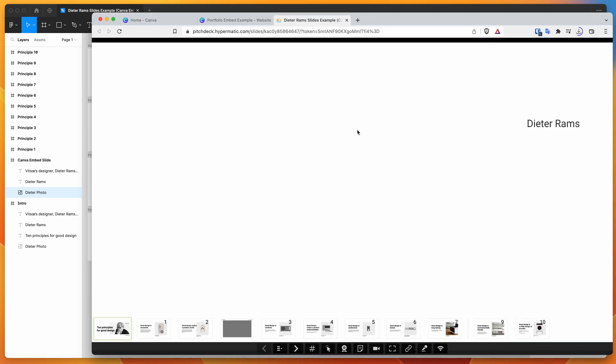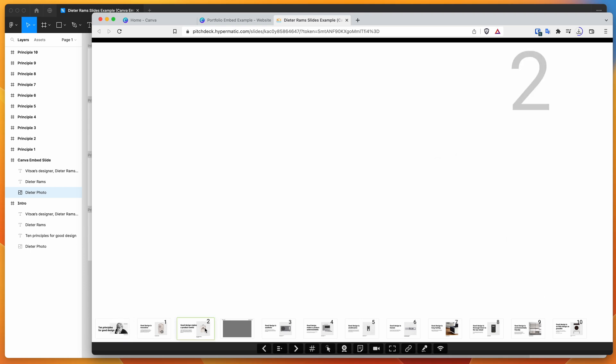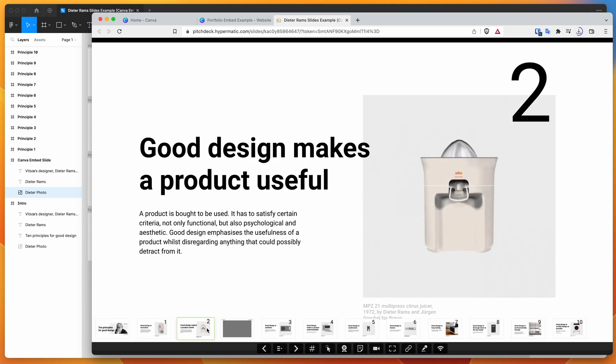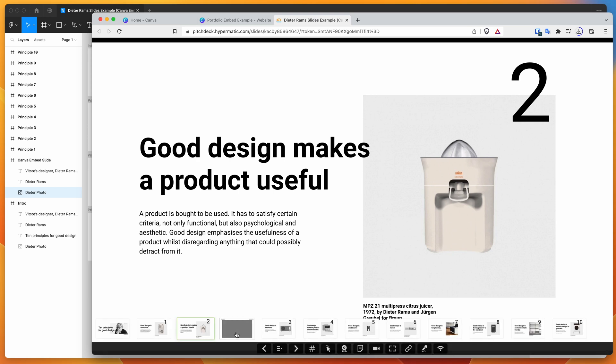And you can see once it loads the presentation, you'll have all your slides in there as you'd expect. So we've got a few different slides here with normal content. And then our fourth slide is our Canva slide.